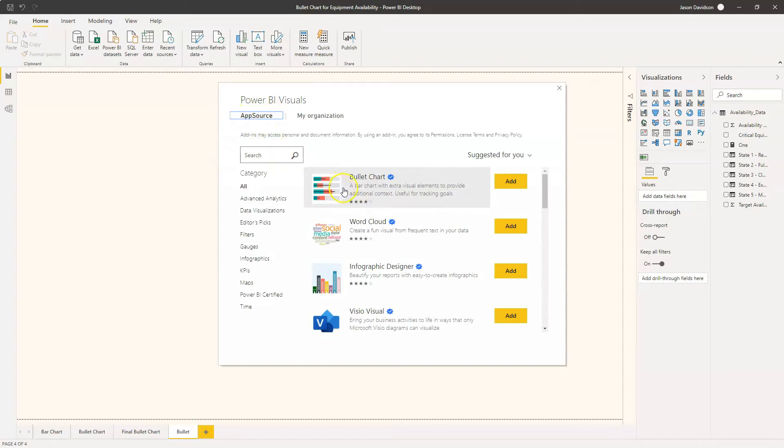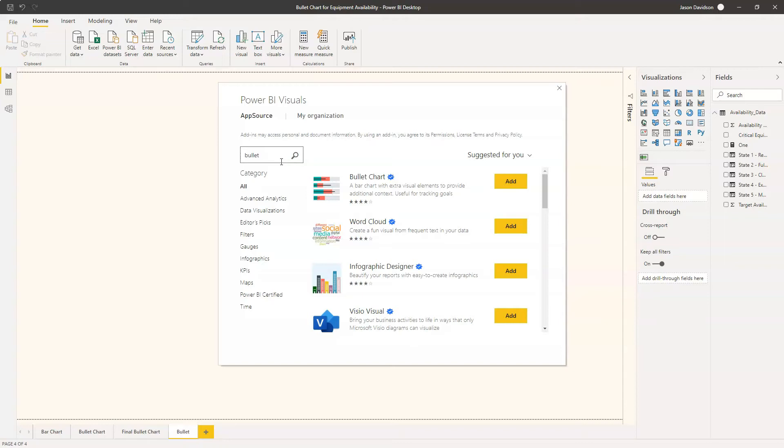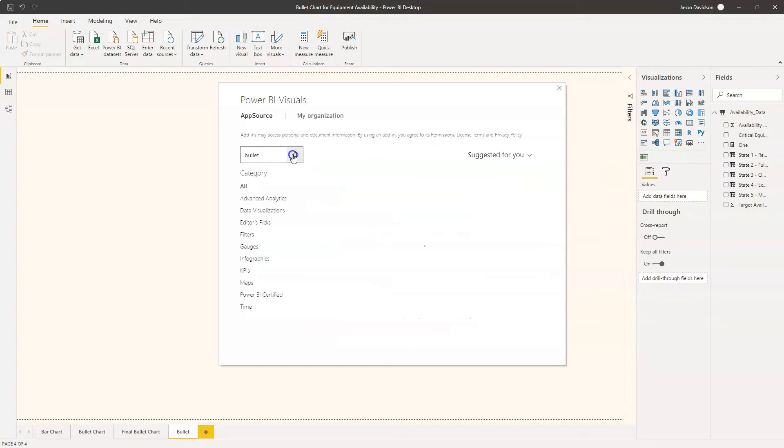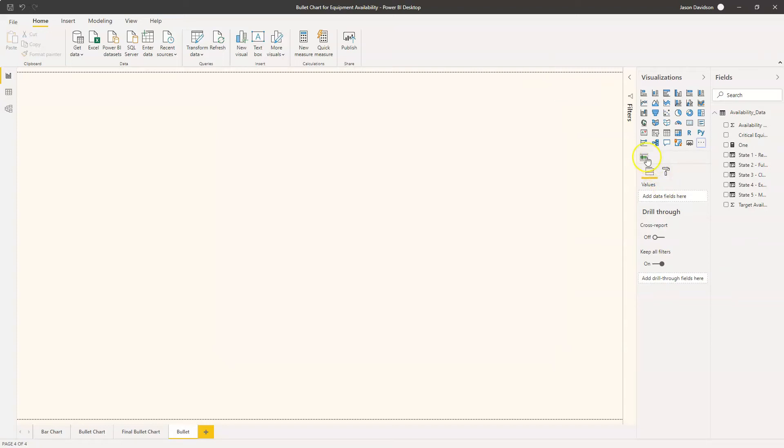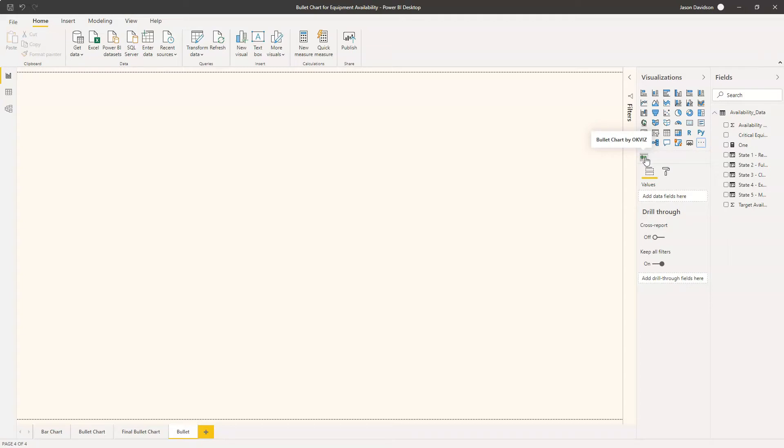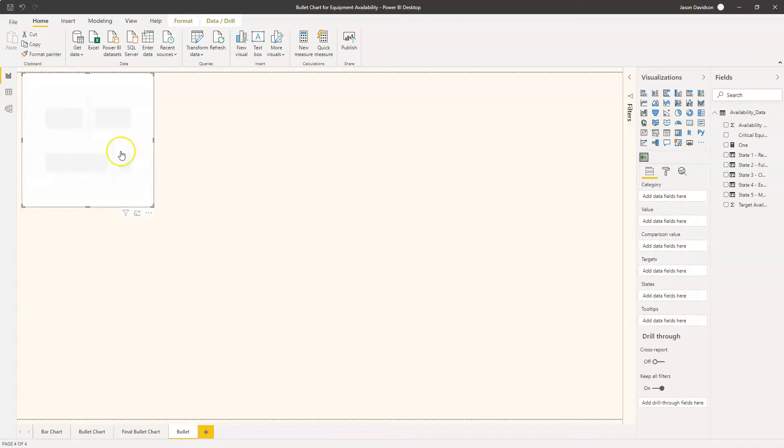So the one that is displayed straight away is this bullet chart here. Now I think that's okay but I actually personally think if you type in bullet and search, this one is actually better. So just click on this one here, Bullet Chart by OK viz, and click on add. Take a look at the other one as well but I think this one's got slightly more options. Both have got pros and cons, but on balance this one is a good one for me. So let's add it in.